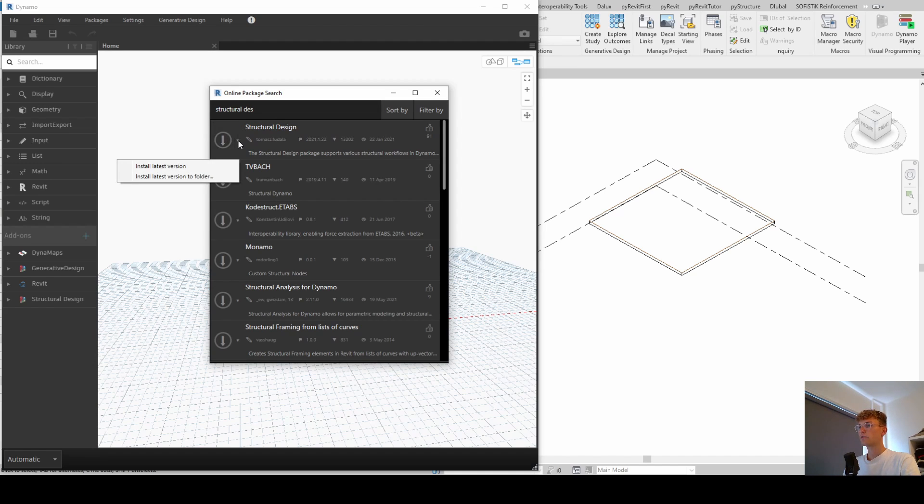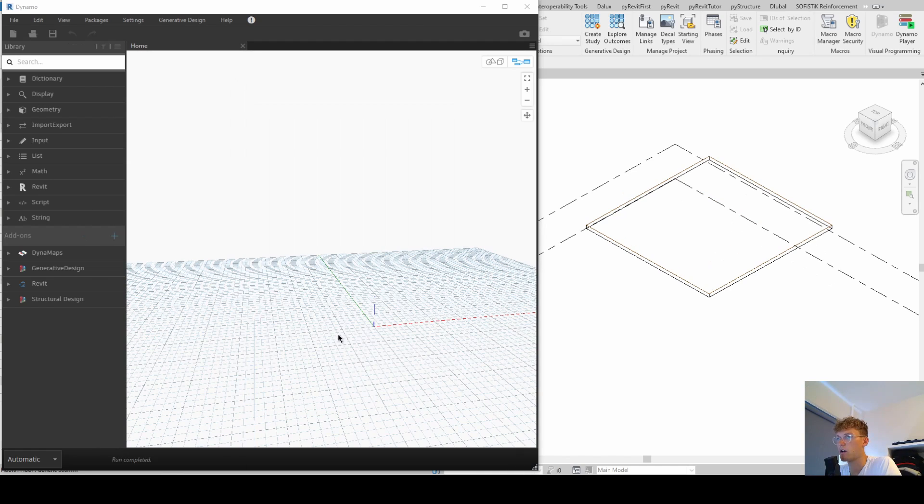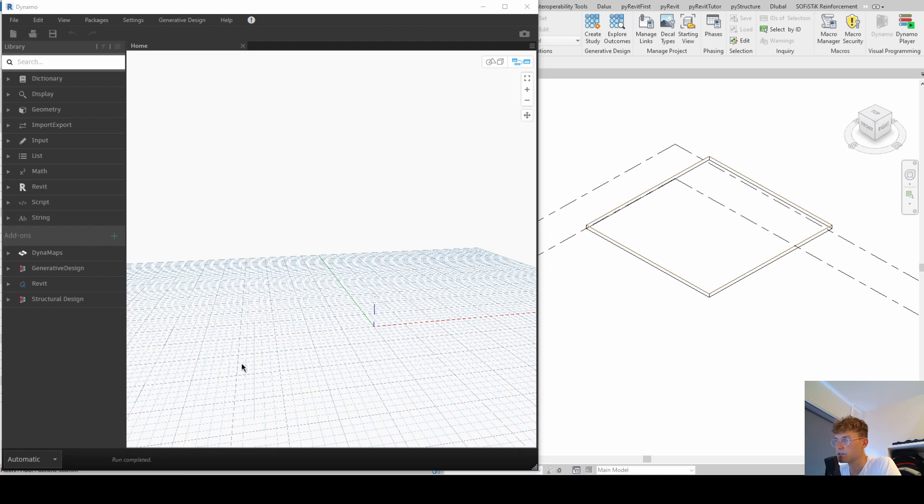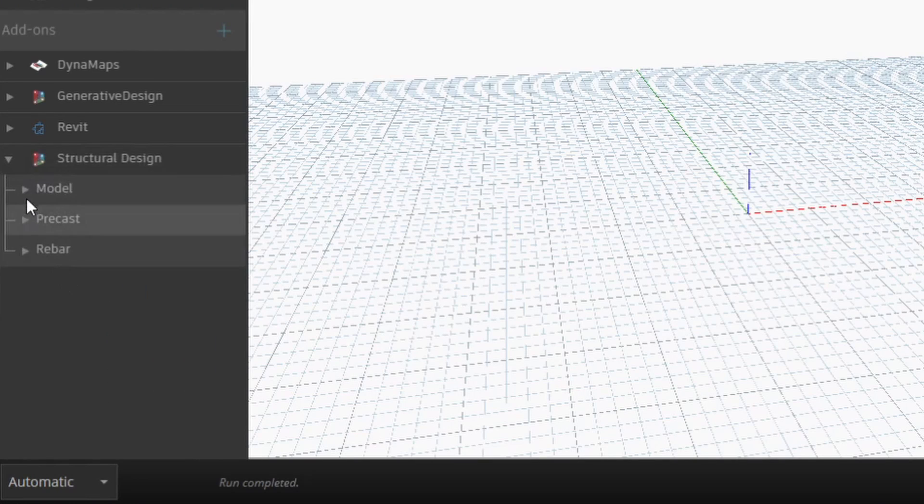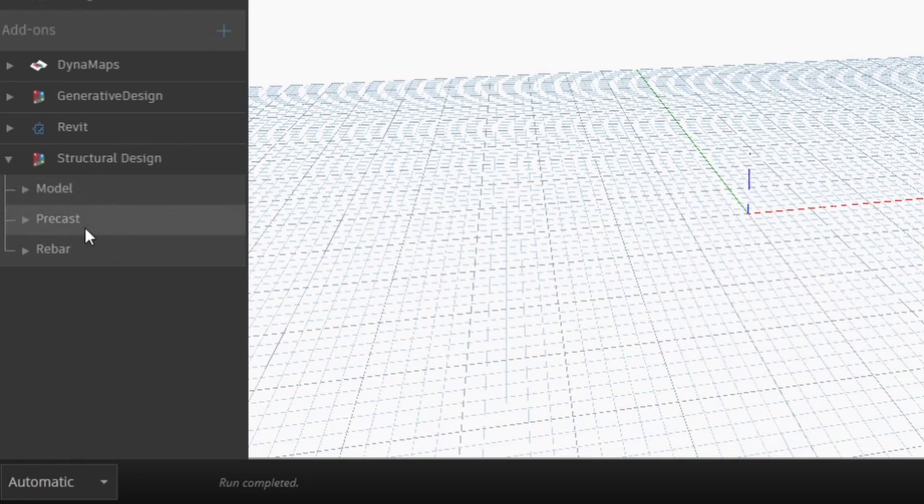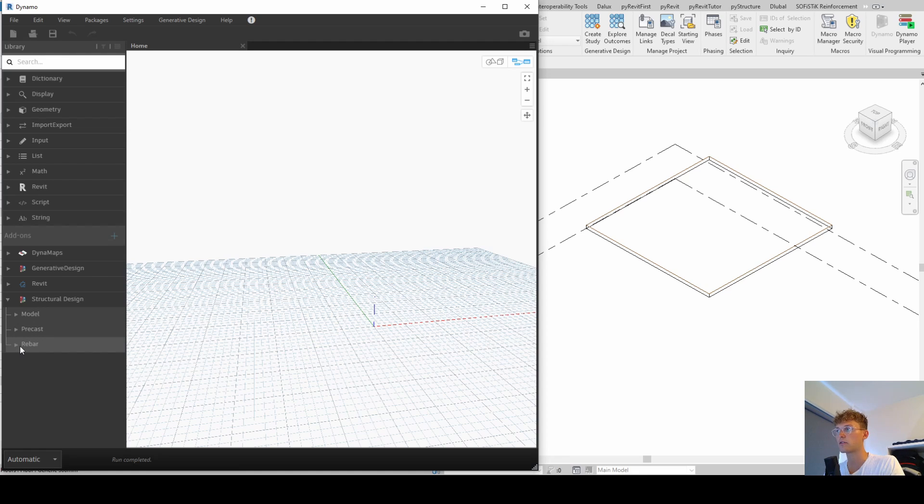Or if you have problems with the latest version, then click on this icon and then you can install an old version. Okay, so once the package is installed, we should see a structural design package here on the left. And if you click here on this arrow, then you should see some subfolders. And basically, we can now start to automate our slab reinforcement process.